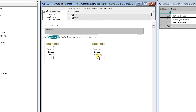I'll give you an example: when you send an email, you provide an email address or a name — you never use an IP address to send emails. It is the same here. We always prefer using the symbolic name because whenever the symbols are changed, the program logic is automatically maintained. With absolute addressing, the symbol change does not update the logic. I prefer symbolic addressing because the logic is maintained properly. Thank you for watching — please like and share.